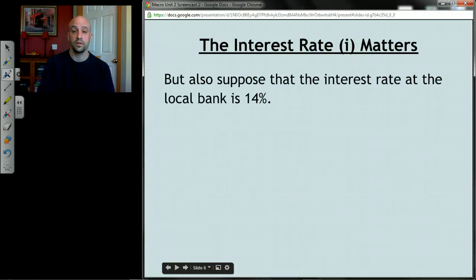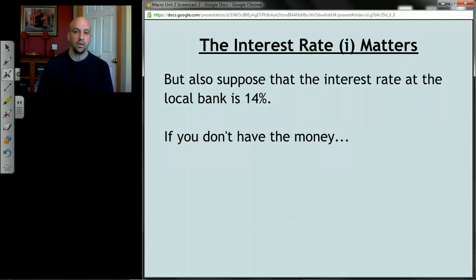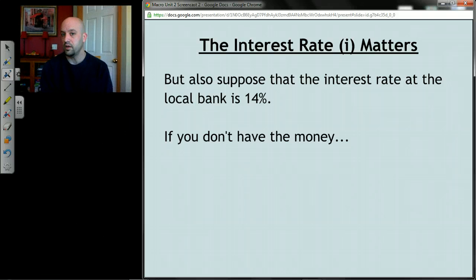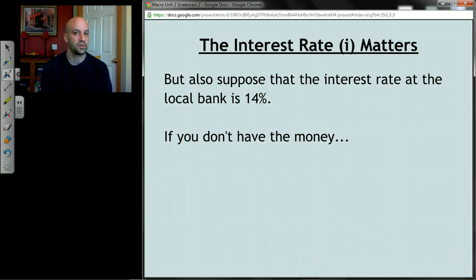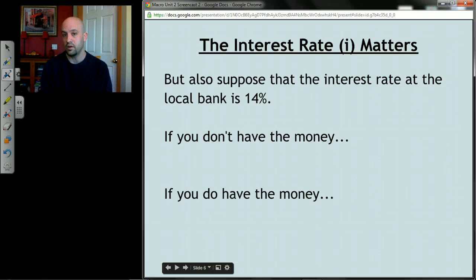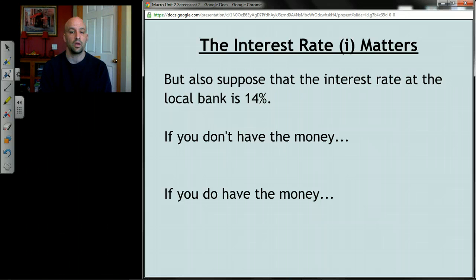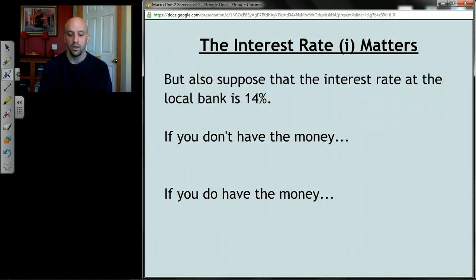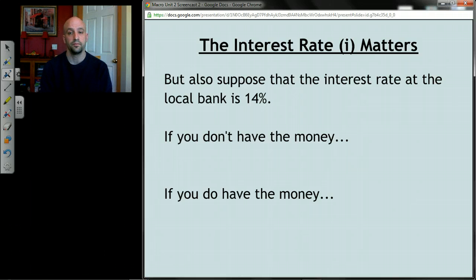That's not all you need to know, because you also need to know the interest rate. The rate of return is the benefit; the interest rate is the cost. Let's say the bank down the street offers a 14% interest rate. If you don't have the money, you'll have to borrow that $200 and pay 14% interest — that's the cost of making the investment. If you do have the money, you can think of that interest rate as the opportunity cost: if you put your $200 in the bank, you'd earn 14%. So whether it's an explicit or implicit cost, that interest rate matters.